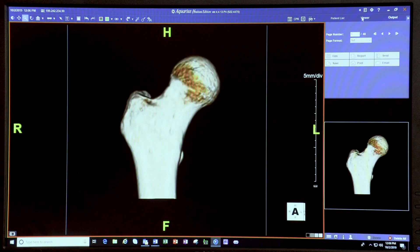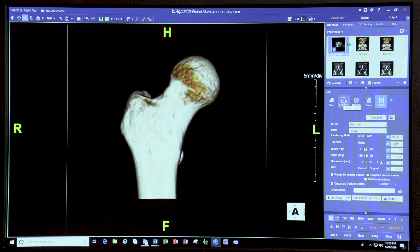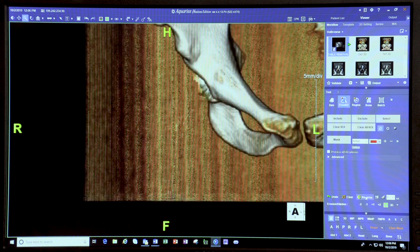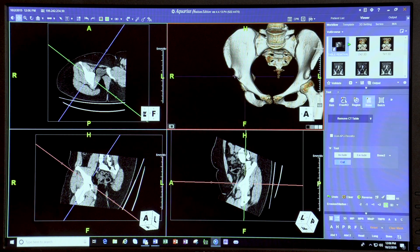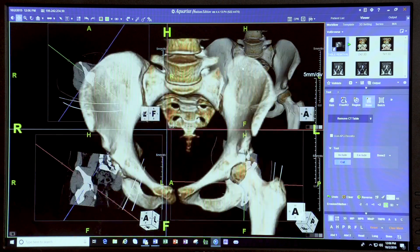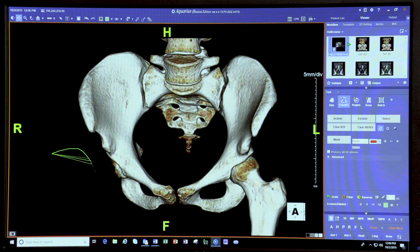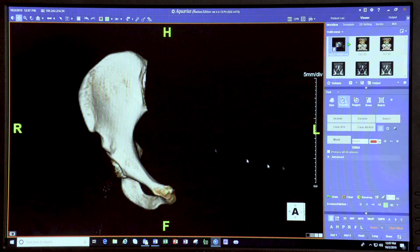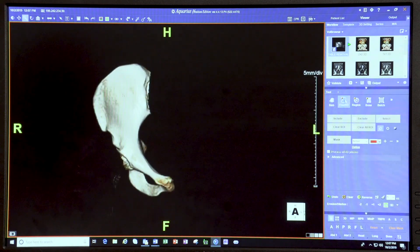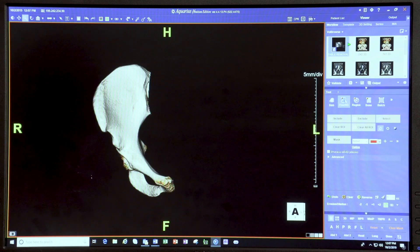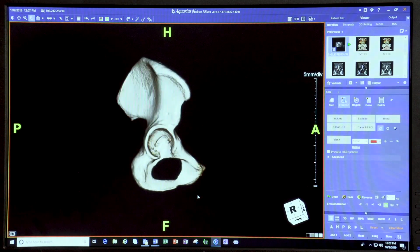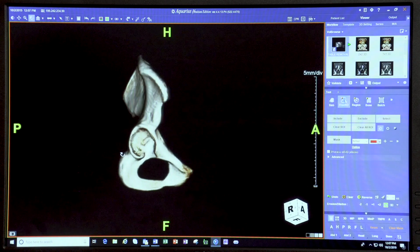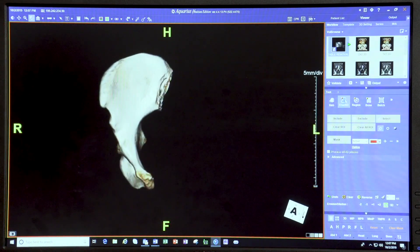Going back to the viewer, do Free ROI, Reverse, and now you have the acetabulum. Remove the table, bring it to center, use Free ROI to cut out any extraneous material, cut anywhere needed, and you have your acetabulum. Trim any remaining extra pieces, and the acetabulum is ready. You can then do the rotation and take pictures. That concludes our section on 3D segmentation.